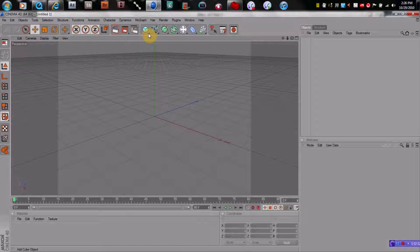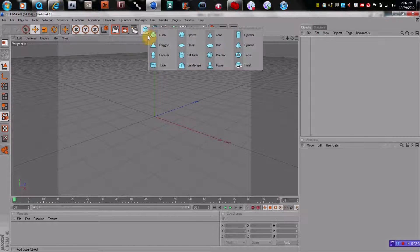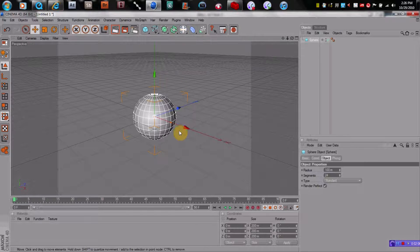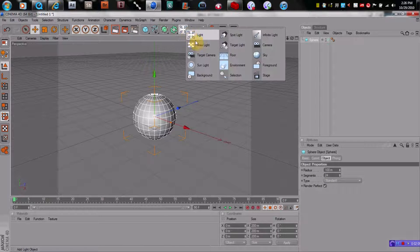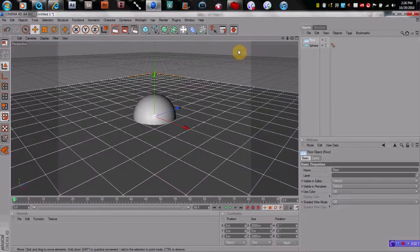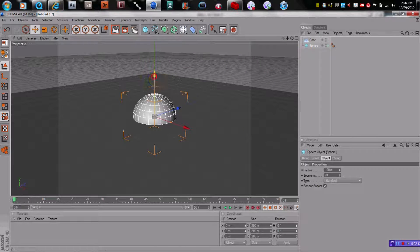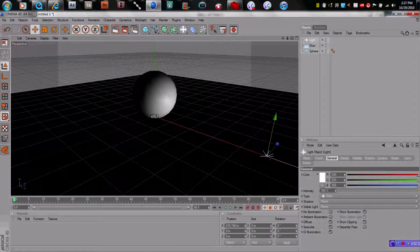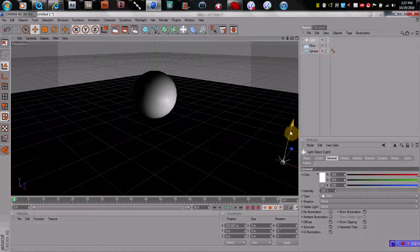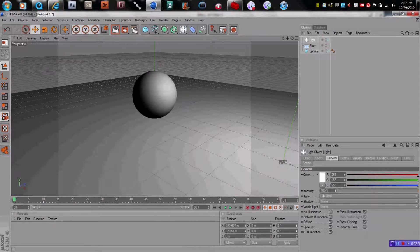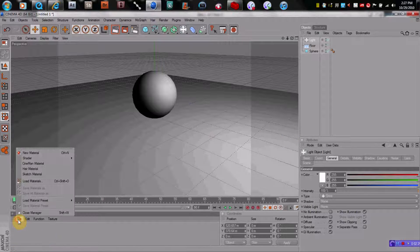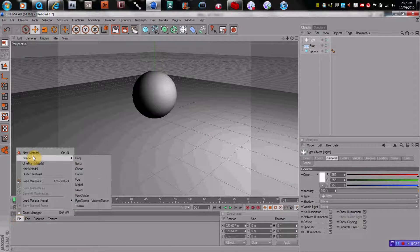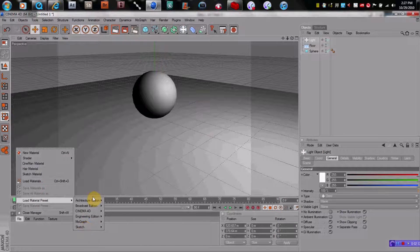Let's set up an object. Let's use a sphere. Let's also put a floor into the scene. Let's lift the sphere up so it's resting right on that floor. And let's put a light into the scene — it's always good to be able to see what you're looking at.